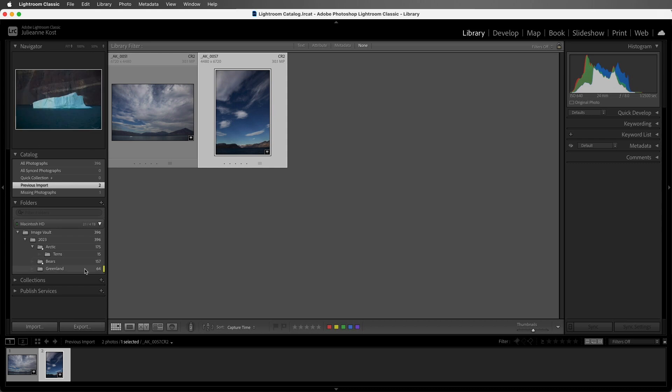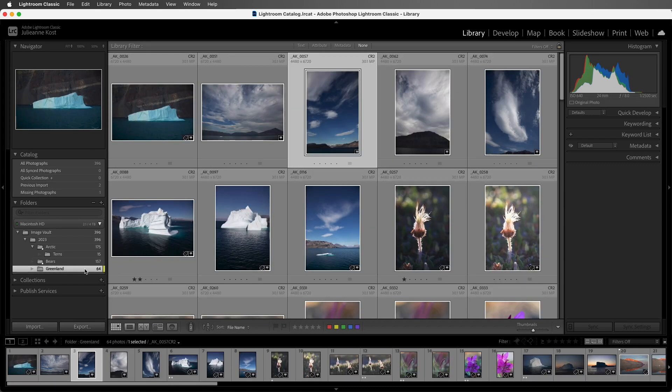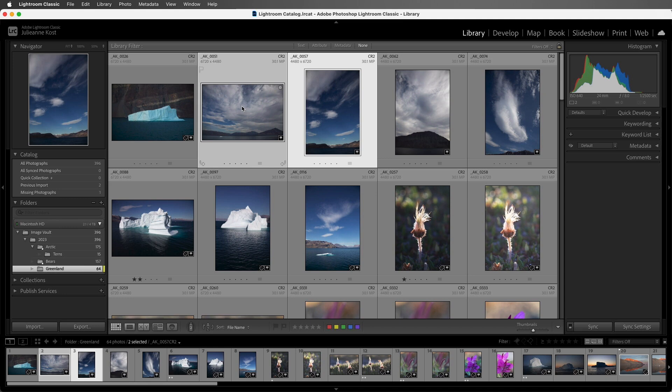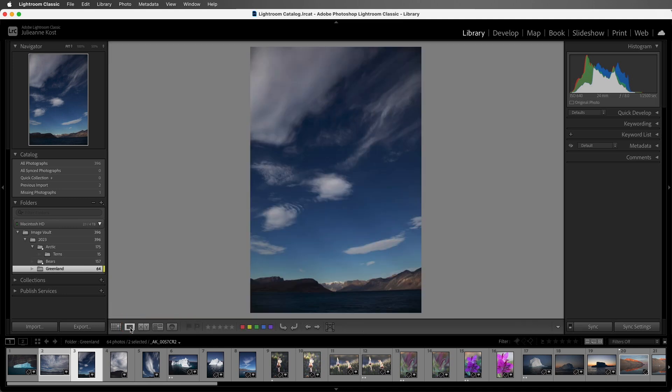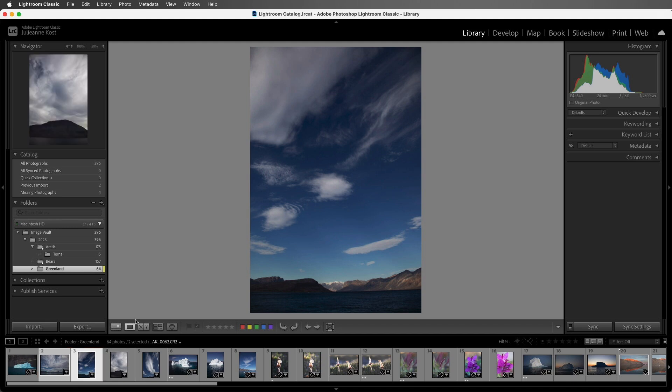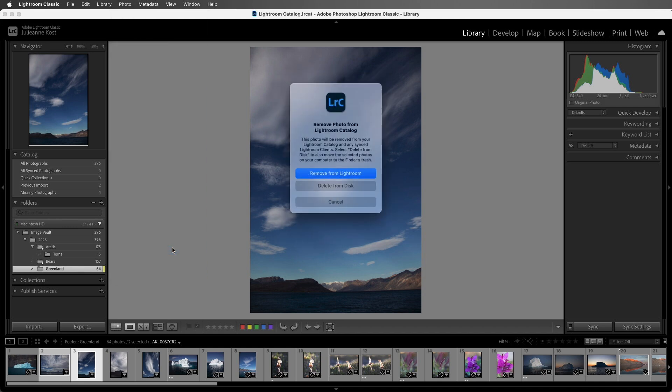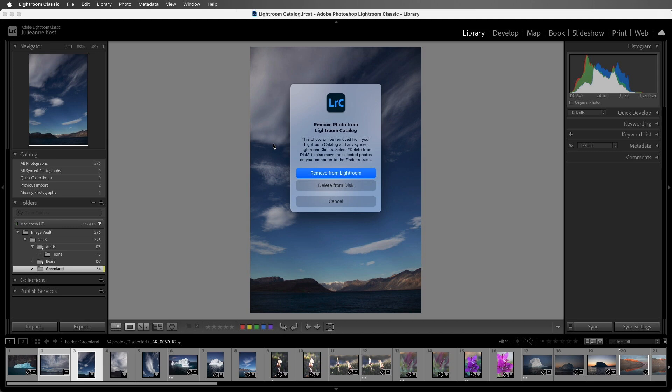Returning to the Greenland folder, with these two images selected, I'm going to move to Loupe View by clicking on the icon, or we can tap the E key. Now by default, even though I have both images selected, when I'm in Loupe View and I choose Photo and then Remove Photo, Lightroom Classic is only going to remove the active image, the one that we're looking at, from the catalog.